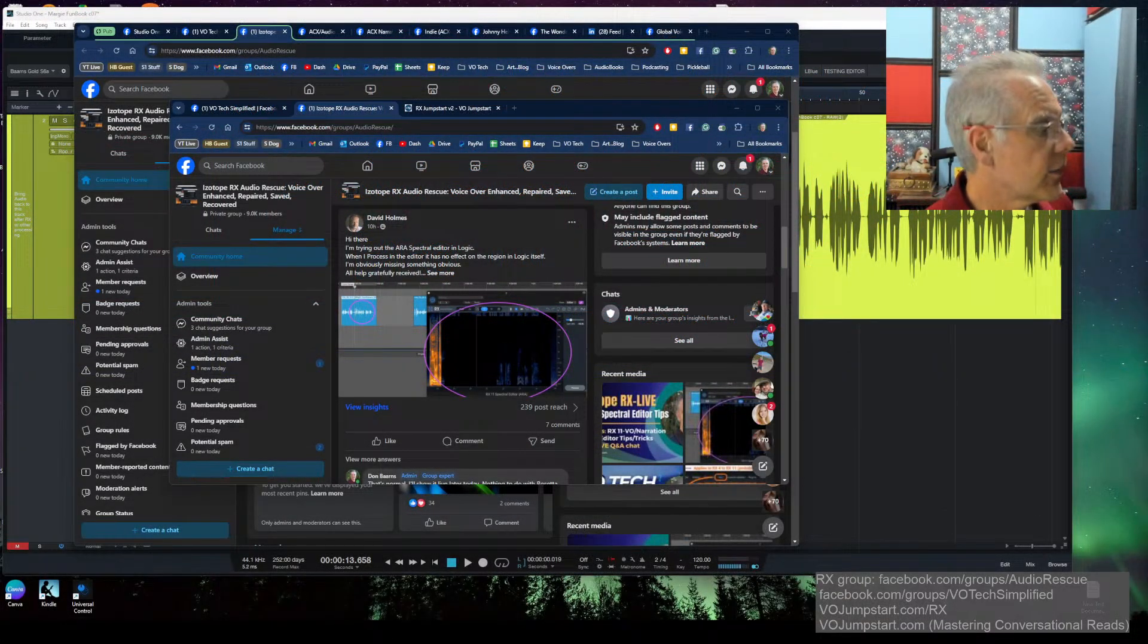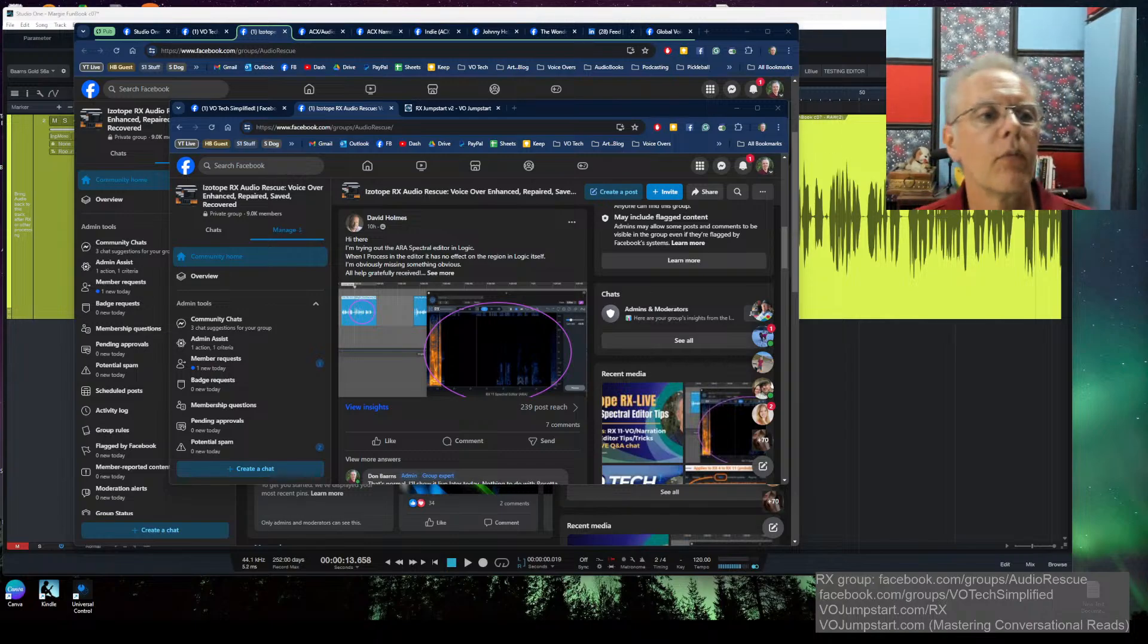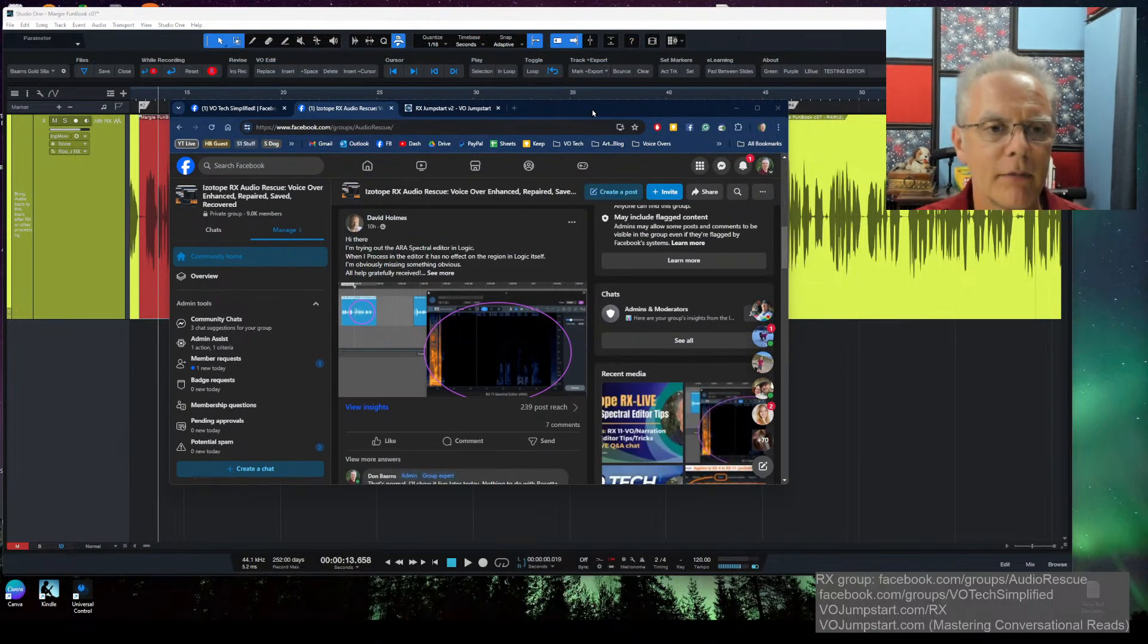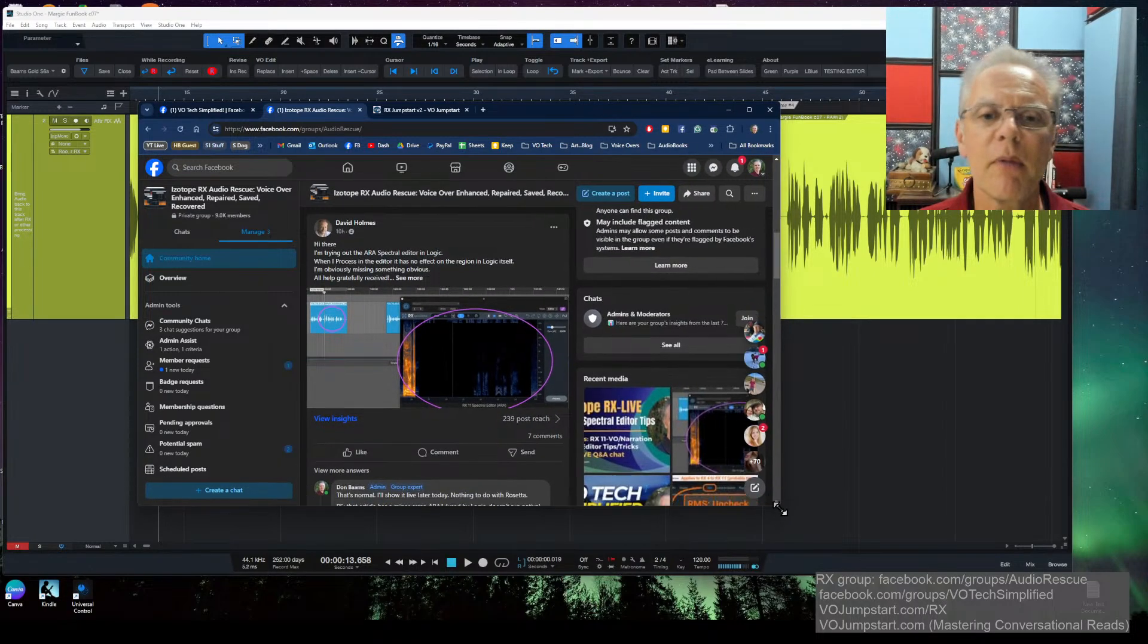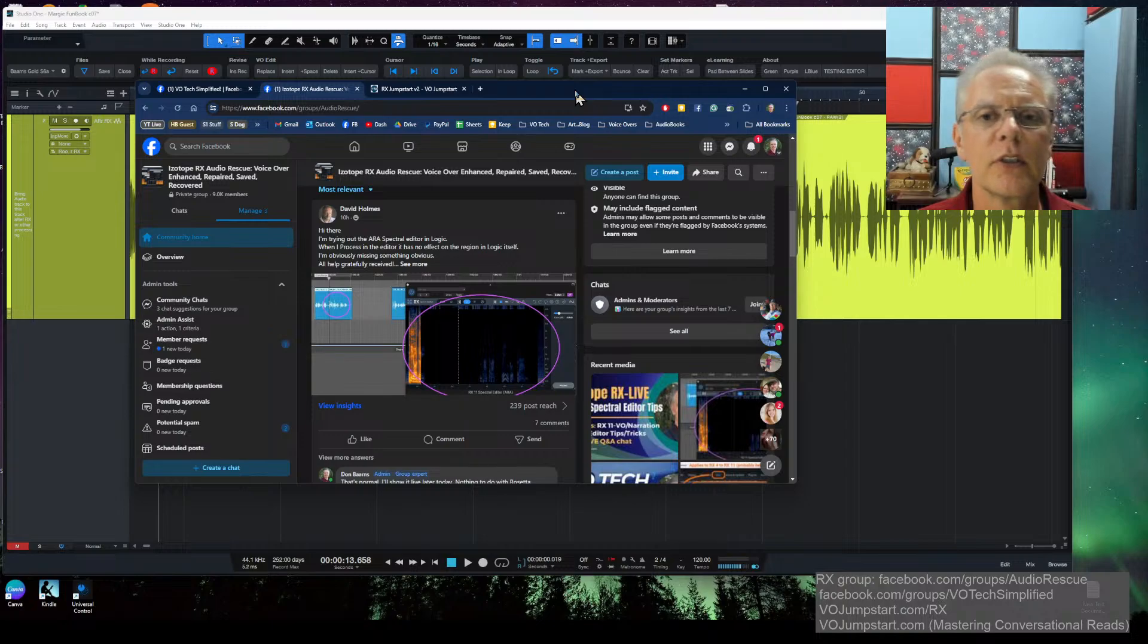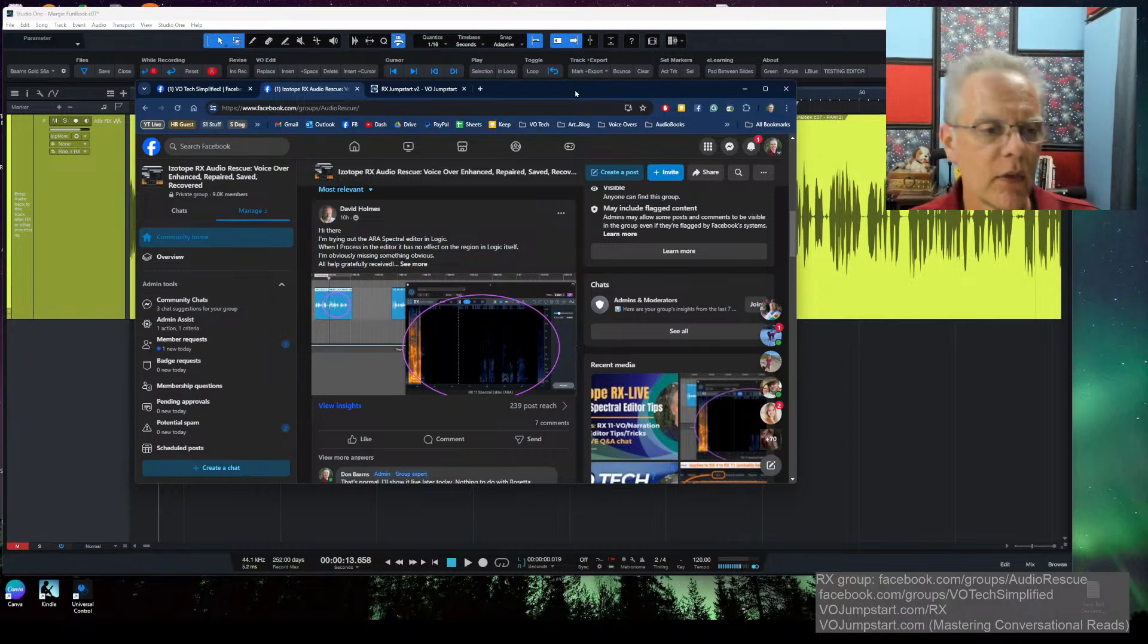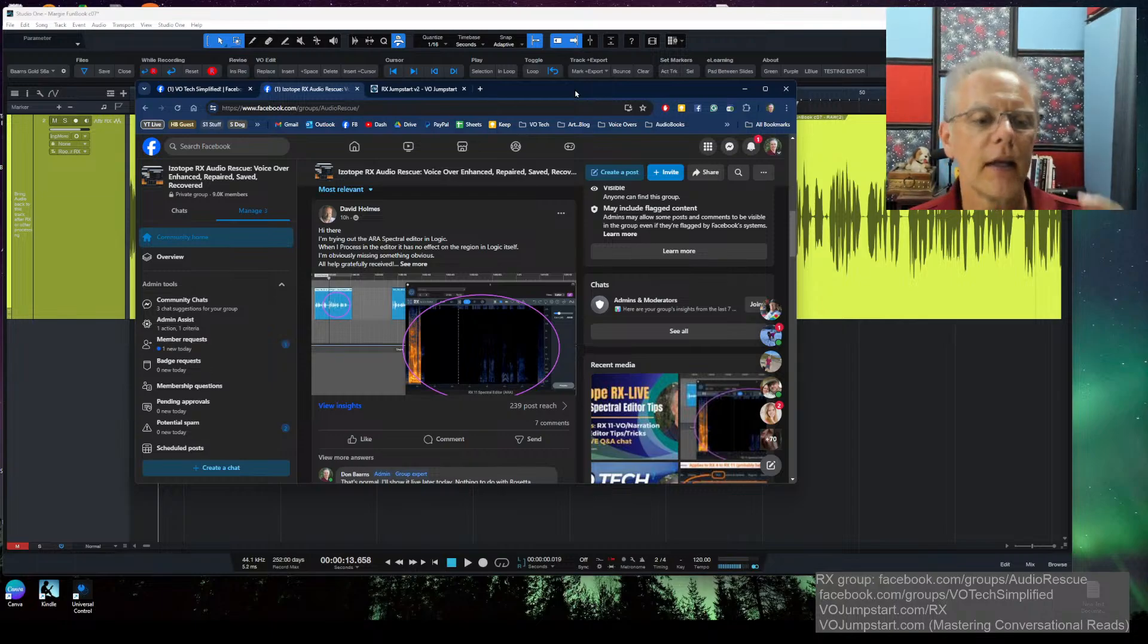Okay, so now we're live, and what we're talking about today is RX Spectral Editor, and specifically the version that works as an event editor within Logic, Studio One, Pro Tools, and how it works.